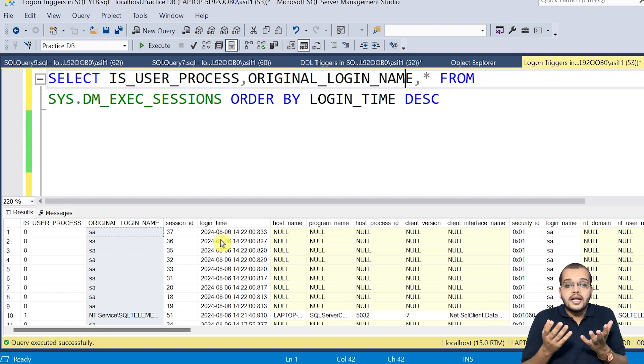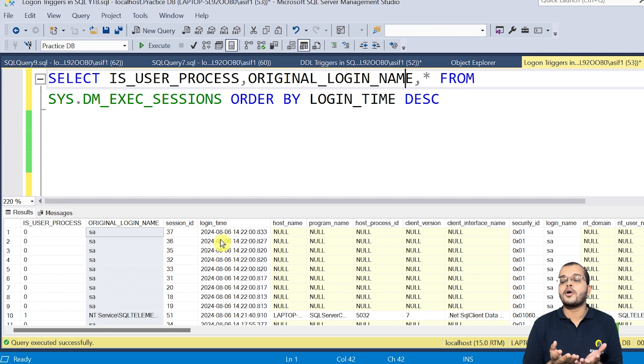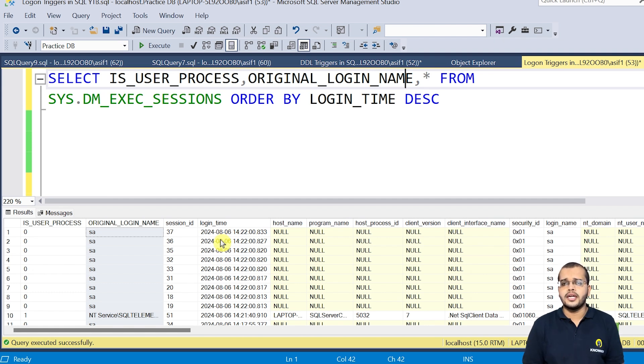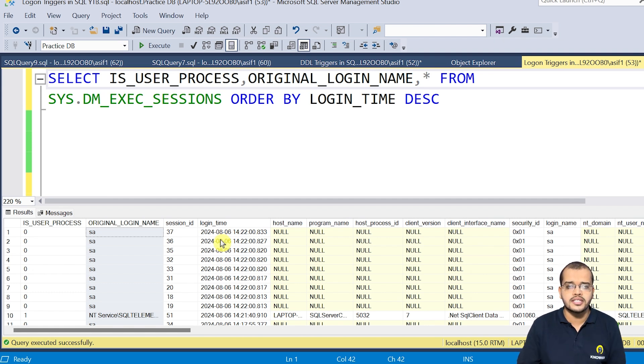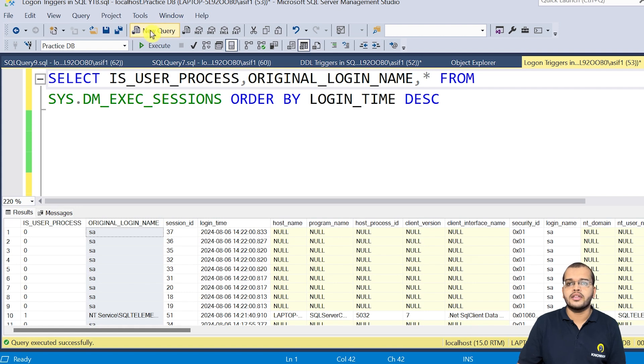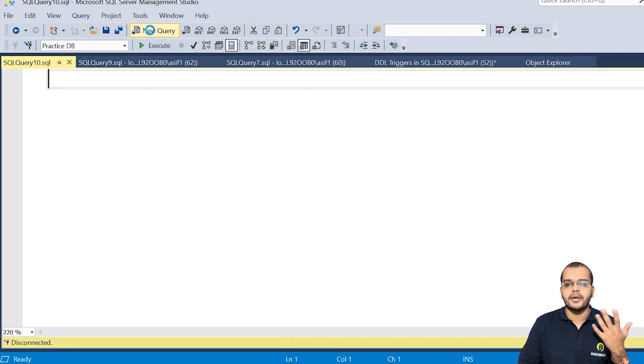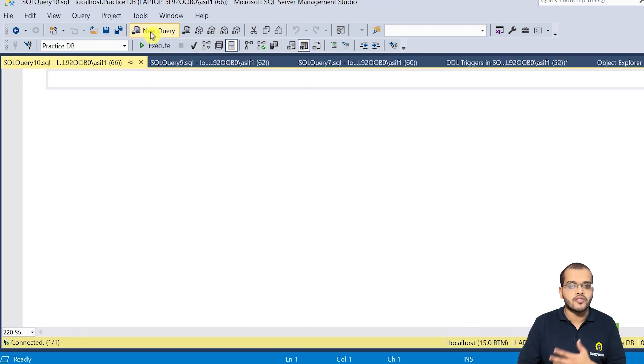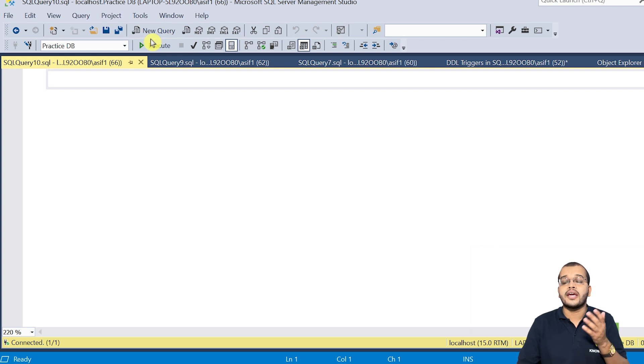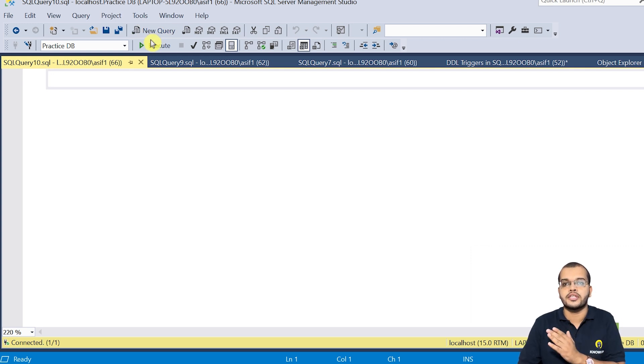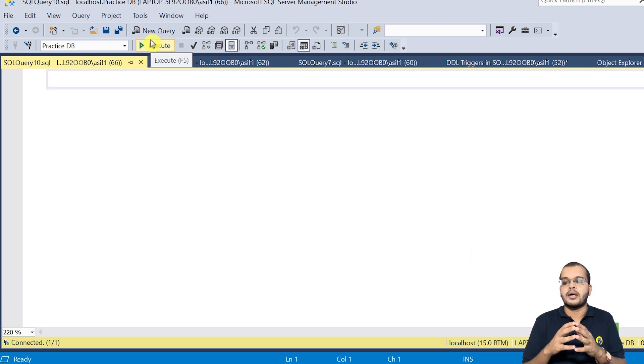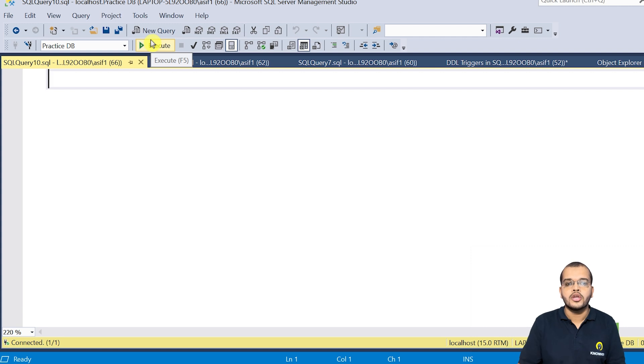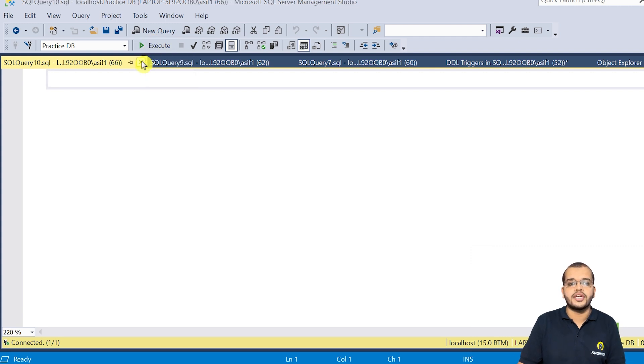And we could limit the number of sessions for a user. So what is the limit for a number of sessions? So as you can see that as I take a new query, now that will become one session. Again, I select a new query. Again, that will become a new session. So we can limit the restriction for this number of sessions for a single user.